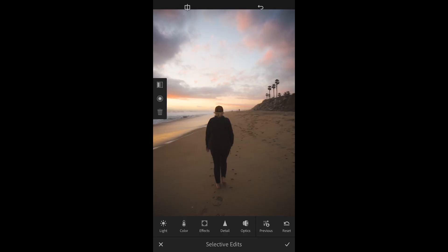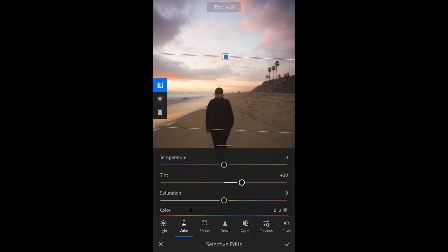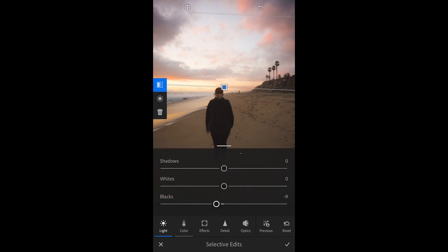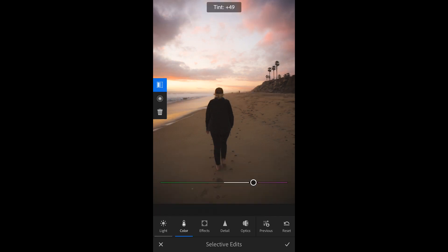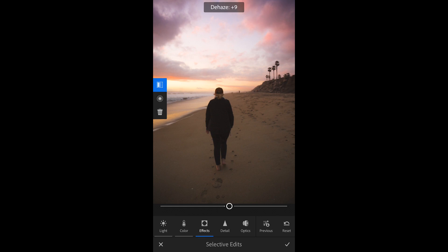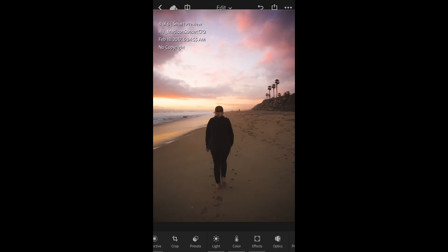Then for this photo, especially since we want to bring attention to the sunset, we can go into the gradient filter, drop it down, add some tint, add some temperature, and then go into contrast, highlights, blacks — drop that down — and add some more tint. Add the dehaze to make it a little bit darker. And we brought out the pinks and the warmer tones in the sky, and we also have a darker, subtle image down below. I really enjoy that look right there.